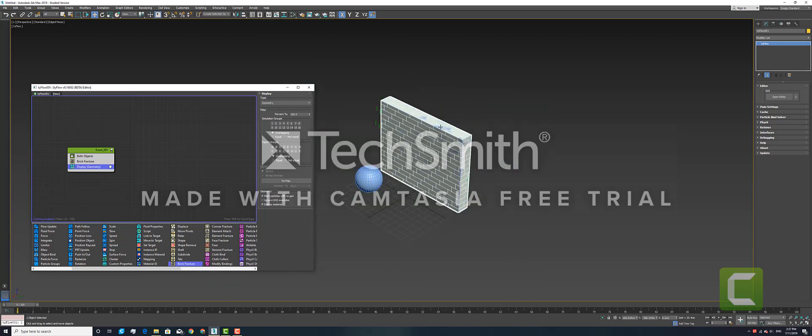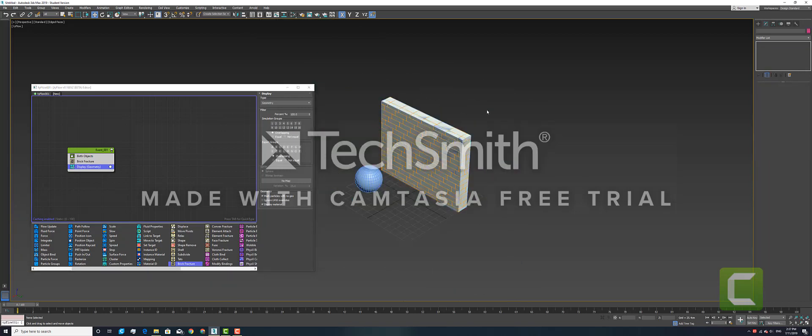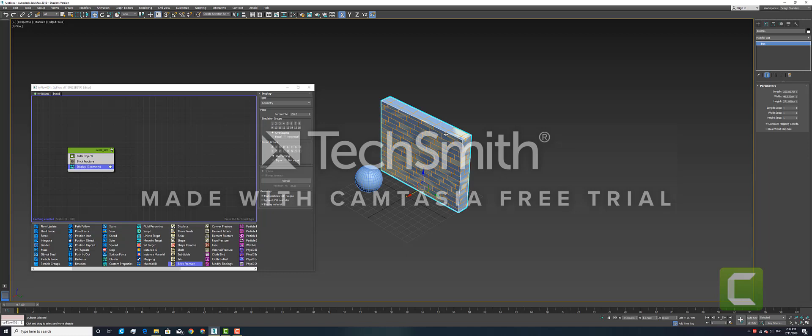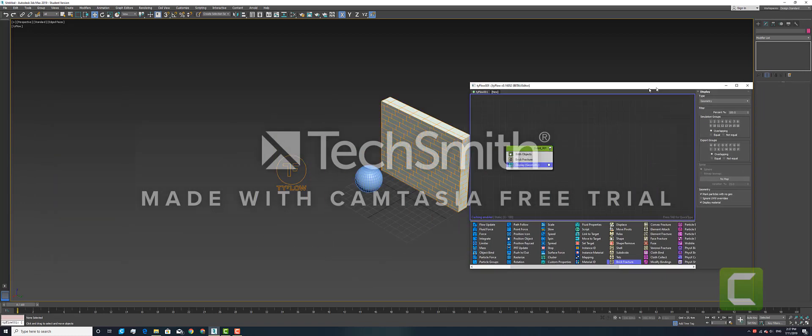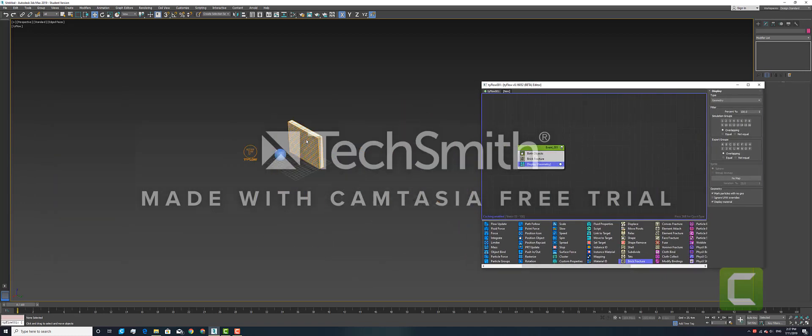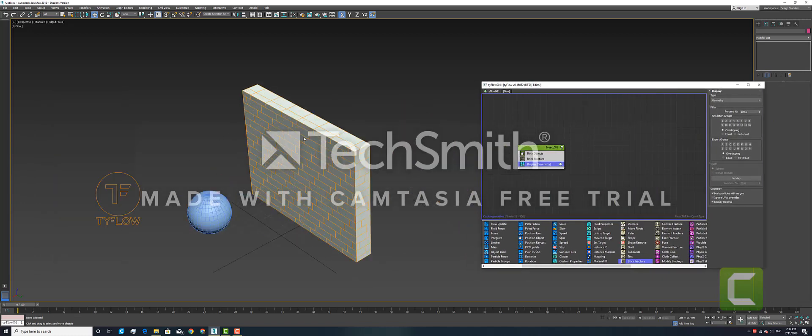We will select our box in 3ds Max, right-click, and hide the selection so that you can only see the TyFlow version of the geometry.